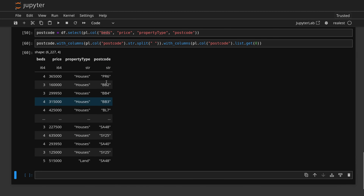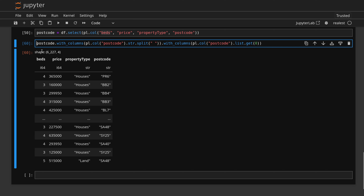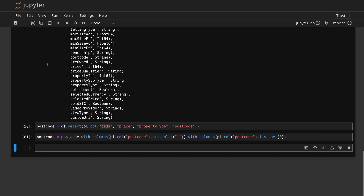Now I have my postcode narrowed to a more general area, so we can actually think about looking at the differences in prices in different locations. I'm just going to override my DataFrame here and save it like this. Now let's have a look at the mean values for each of these groups of postcodes. To do that we need to use filter, so let's do postcode dot filter, and we're going to be looking at PL dot col.